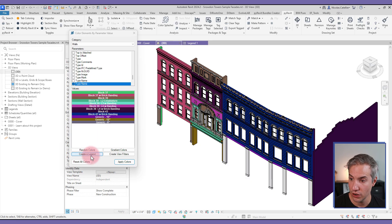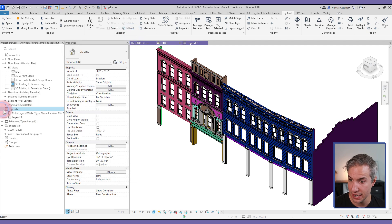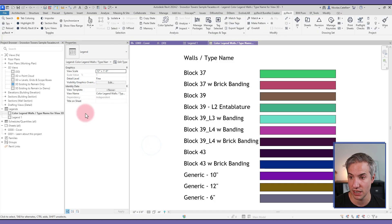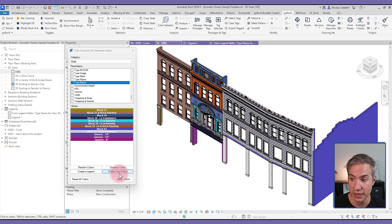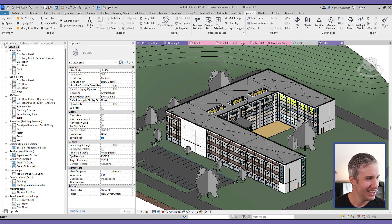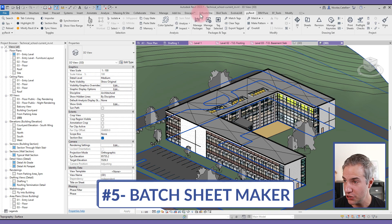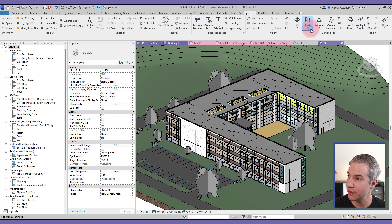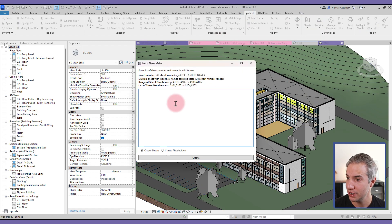Switching back to Type Name and applying colors, there's another really interesting feature: Create a Legend. Clicking this tool creates an automatic legend using solid fill with graphic overrides — extremely convenient. Another interesting tool within Color Splasher is Create View Filters, which creates a view filter for every single color. In my testing it didn't work, so hopefully it will be fixed in future patches.